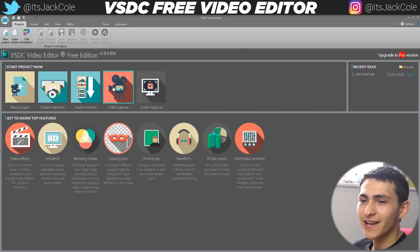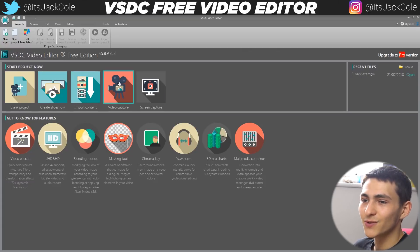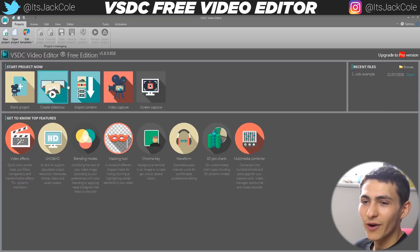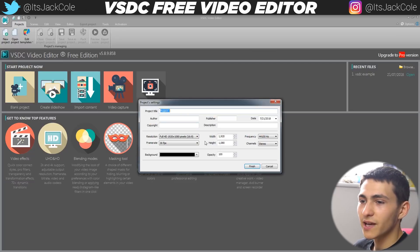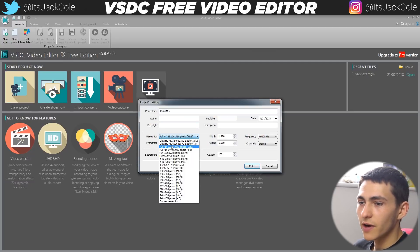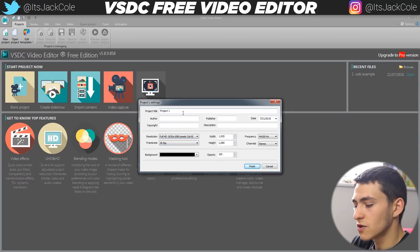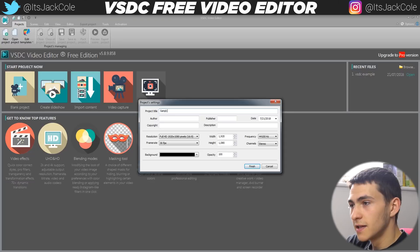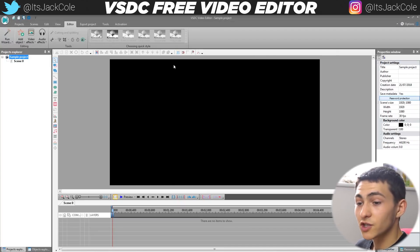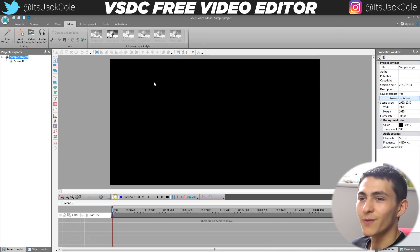When you actually load up here, we're greeted with a few different options: there's a screen capture, a video capture, importing content, creating slideshows. Let's just hit creating a blank project. And let's go ahead and make sure that's set to 1920 by 1080 and 30 FPS. We can just call this 'sample project.' Now, when we actually create a new project, this is what we're greeted with.